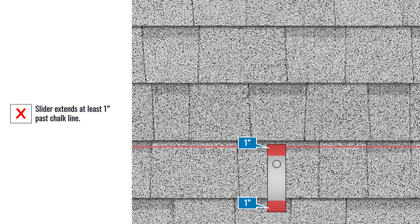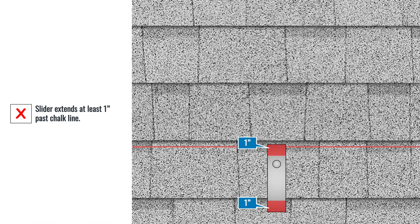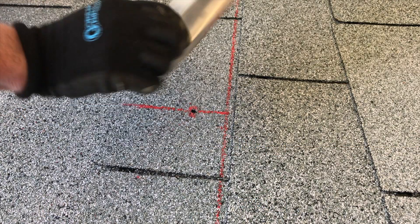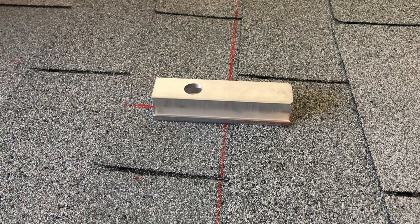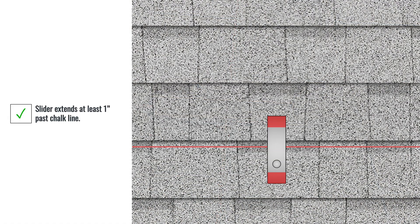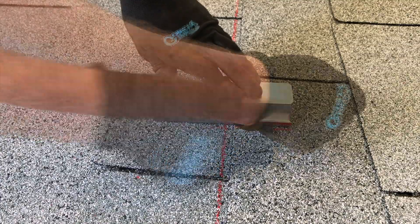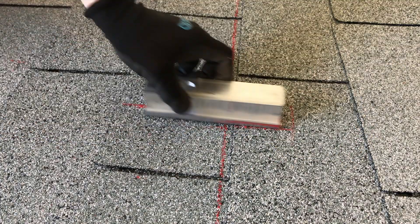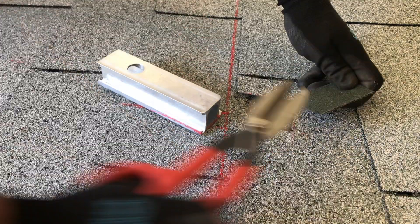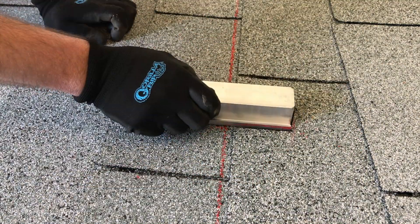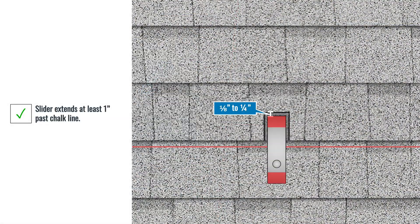If the slider does not extend 1 inch past the chalk line, spin it 180 degrees around the pilot hole. Now, the slider should extend more than 1 inch past the chalk line. Notch the shingles in the next course to provide 1⁄4 inch of clearance around the slider.